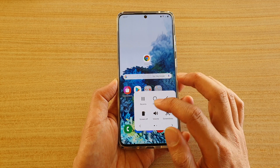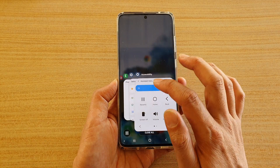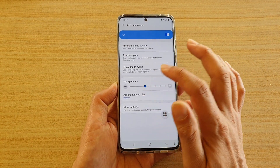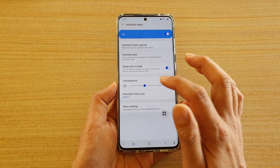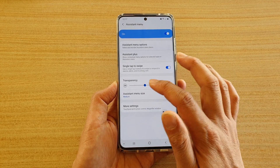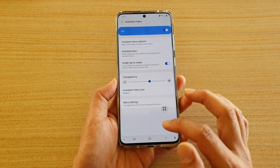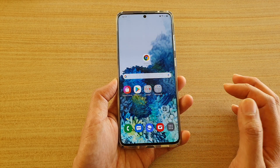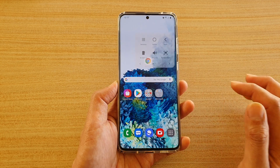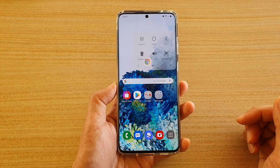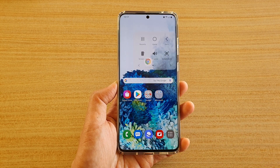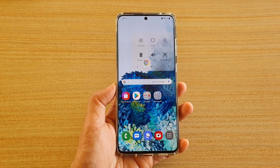And that's it — that's how you can adjust the transparency of the assistant menu. Finally, you can tap on the home key to go back to your home screen. Thank you for watching this video. Please subscribe to my channel for more videos.